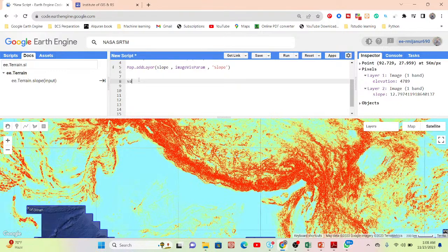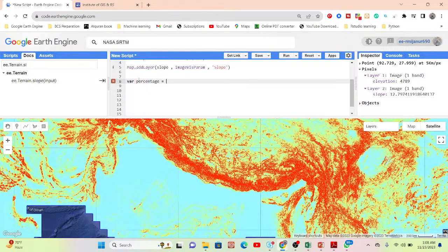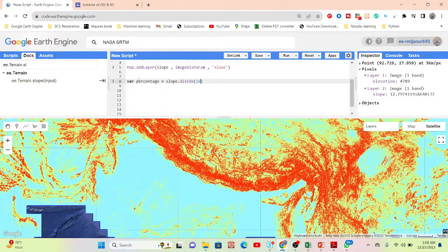First of all, simply take a variable — I put the variable name as 'percent_slope'. Then call your slope and simply divide it using the formula: divide by 180, then multiply with pi.